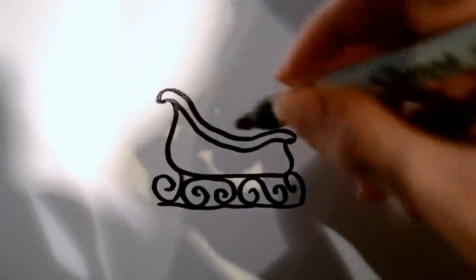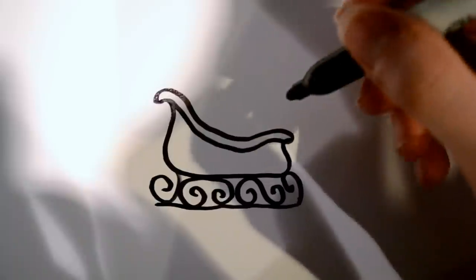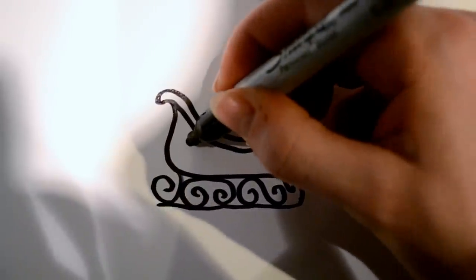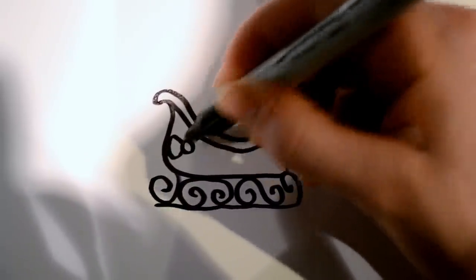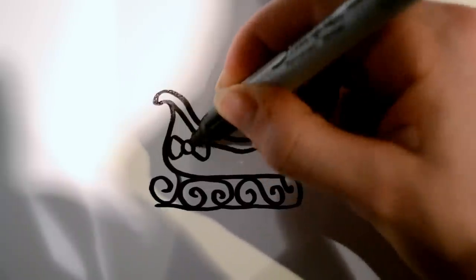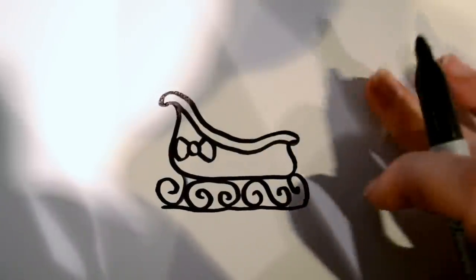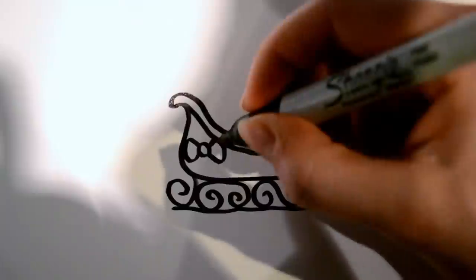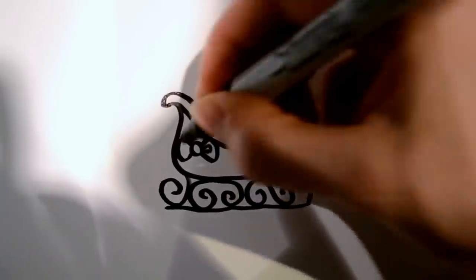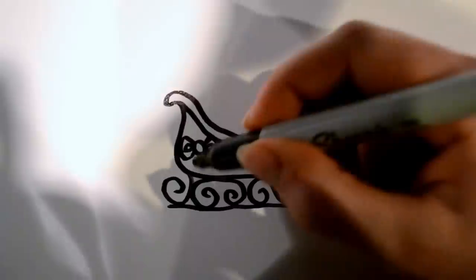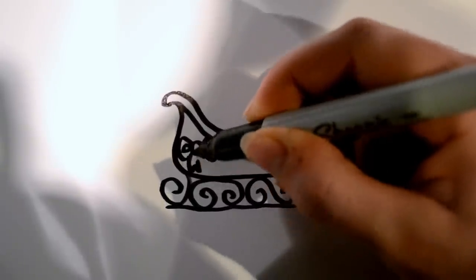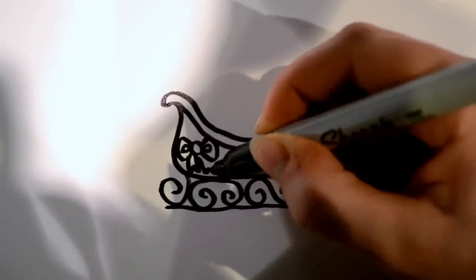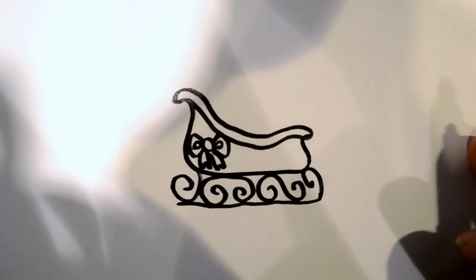And then for detail, we're going to want to draw a bow on the side, which is just a shape like that, with two details on the inside, and then two ribbons hanging down. Just like that.